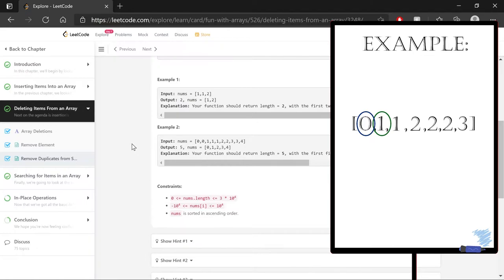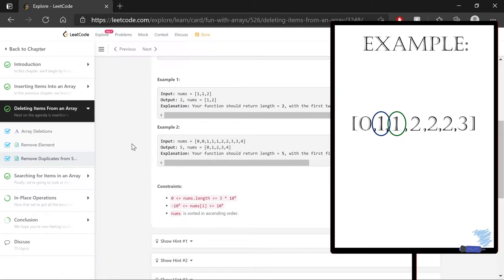So instead, my starting place is going to be at index one, the second position here. And what I'm going to do is I'm going to look at the value at that position, and I'm going to compare it to the value that's one index lower than it. Is one equal to zero? No. So that's another unique number. And I shift my index position over to look at the next one. Do the same comparison. Is one equal to the previous index's value? One? Yes. So now I know I'm dealing with a duplicate.